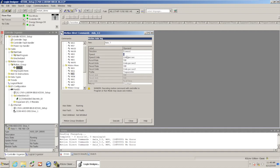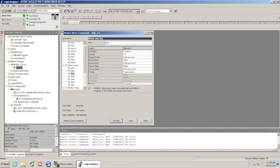So I'm going to issue a motion axis jog or an MAJ. I just have to add a speed in there. And again this is in units per second or revs per second is what we scaled to. You can also adjust the accel and decel rates. I'm going to leave those at the default for right now and just go ahead and execute this.